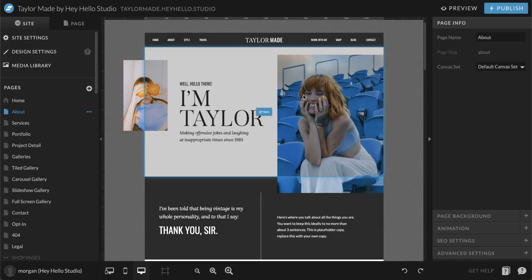Thanks for sticking with us. I hope these videos have been really helpful. If there's anything we can help you with, don't hesitate to reach out, and thank you so much for purchasing the tailor-made template.